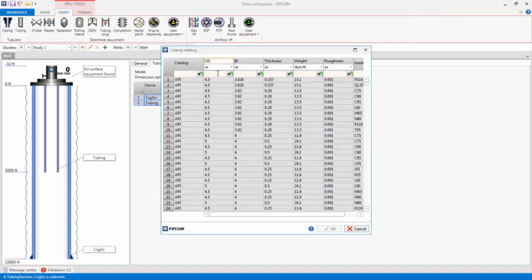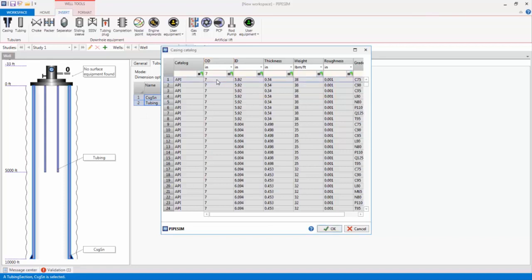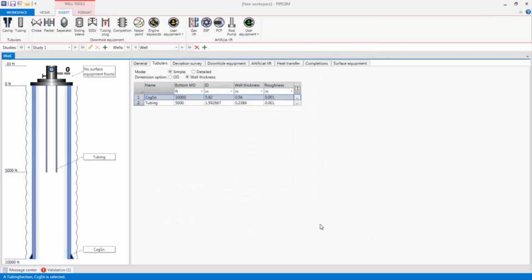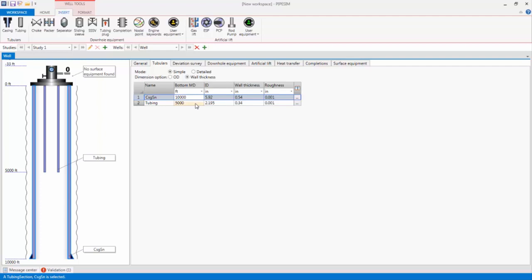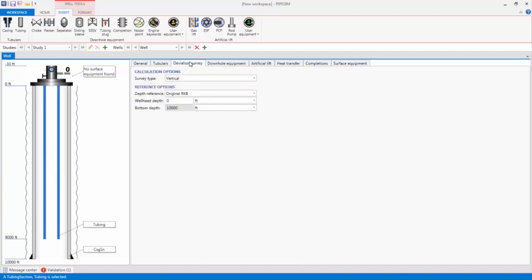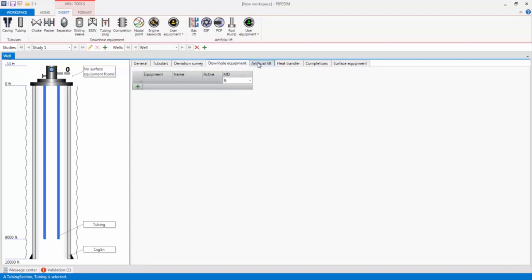Next, I enter some tubing information directly. An inside diameter of 2.195 inches, a wall thickness of 0.34 inches and a roughness value of 0.001 inch. Let's specify a bottom measured depth of 10,000 feet for the casing and 9,000 feet for the tubing. The well is a vertical well, so I'll leave the default vertical option on the Deviation Survey tab. I will also leave the defaults on the Downhole Equipment and Artificial Lift tabs for now.